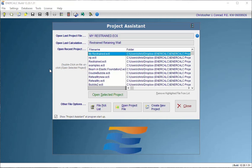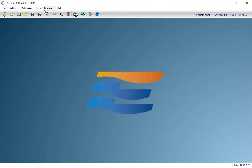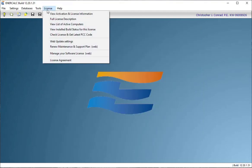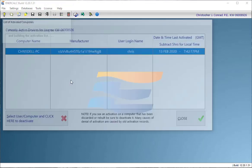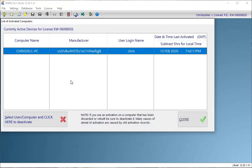One thing that I should also mention, too, is that when you use that remote deactivation, which is also available here from license view list of active computers, nothing bad happens to the person or to the people that you choose to deactivate.